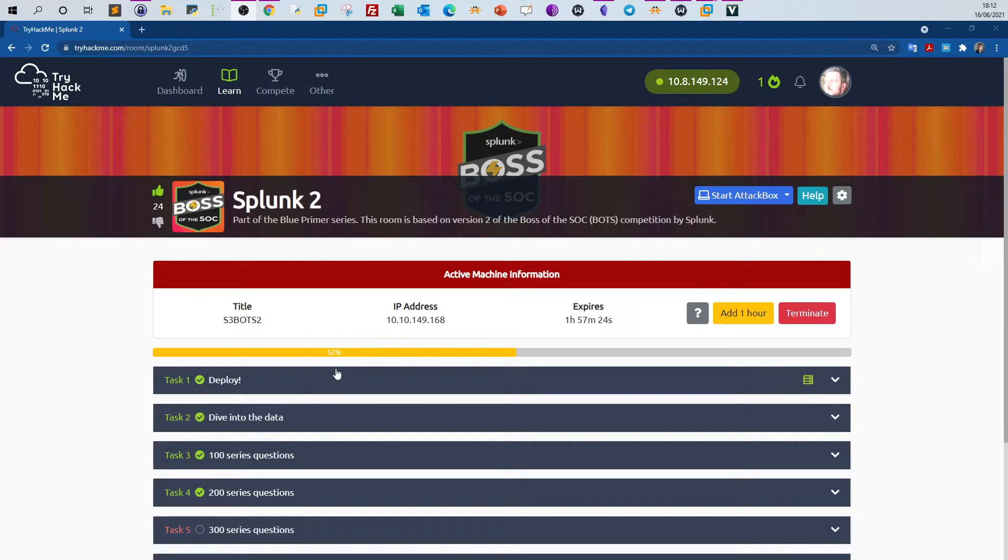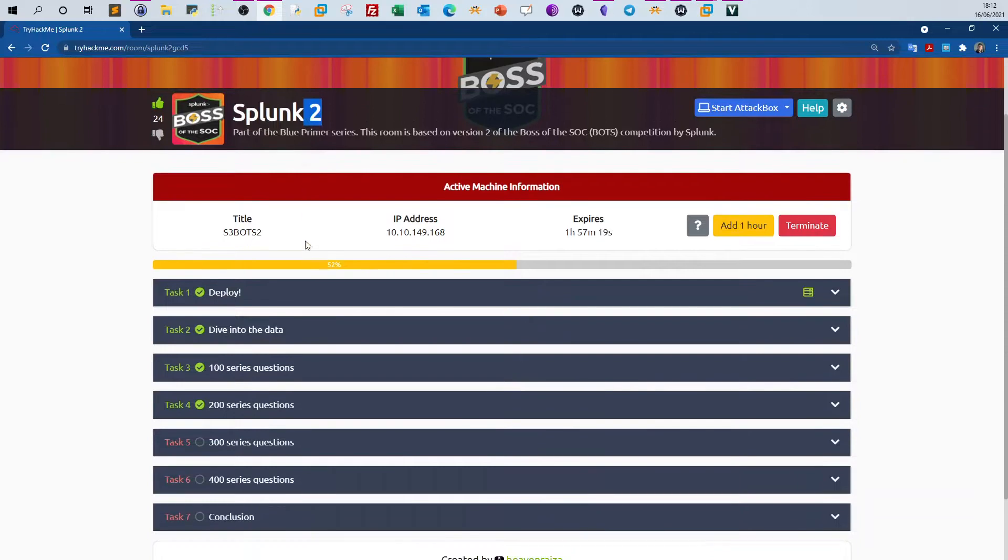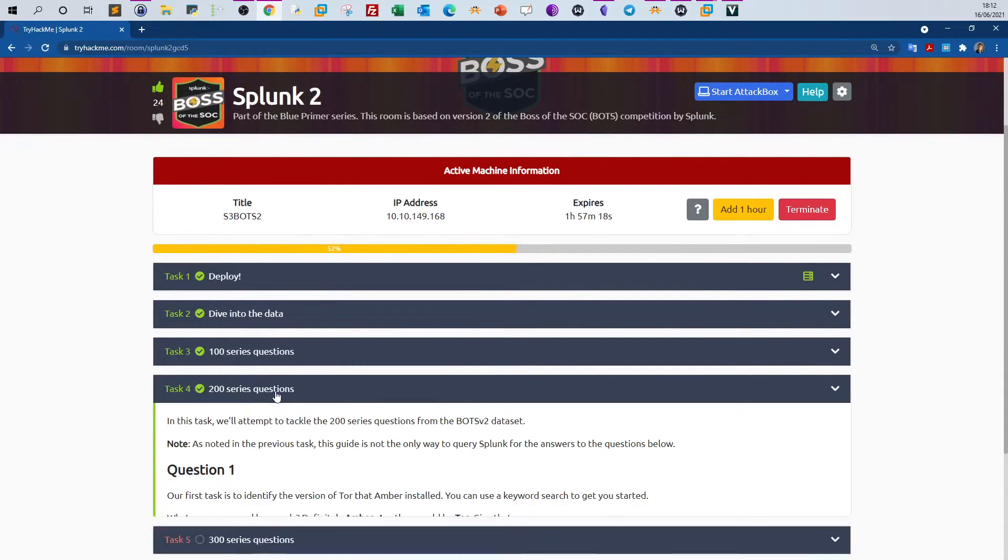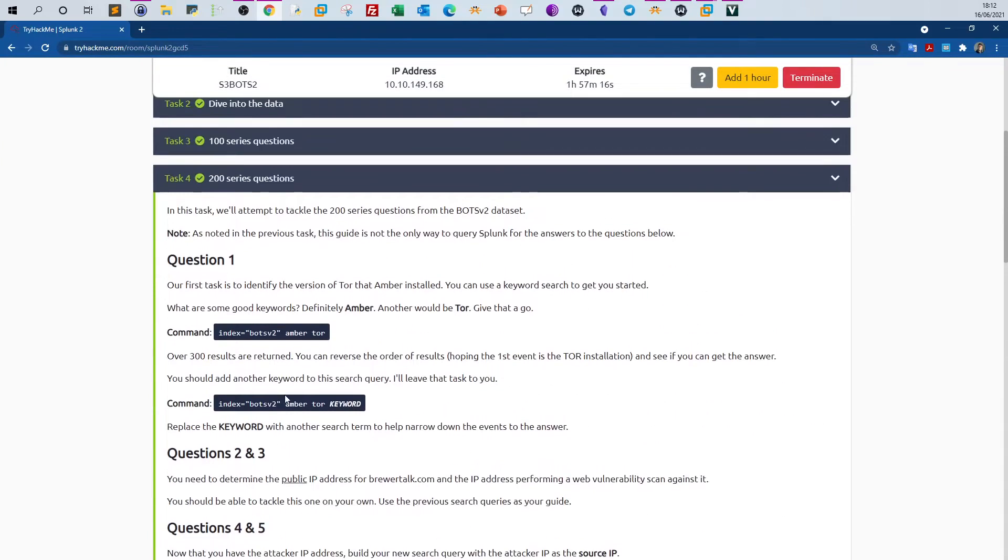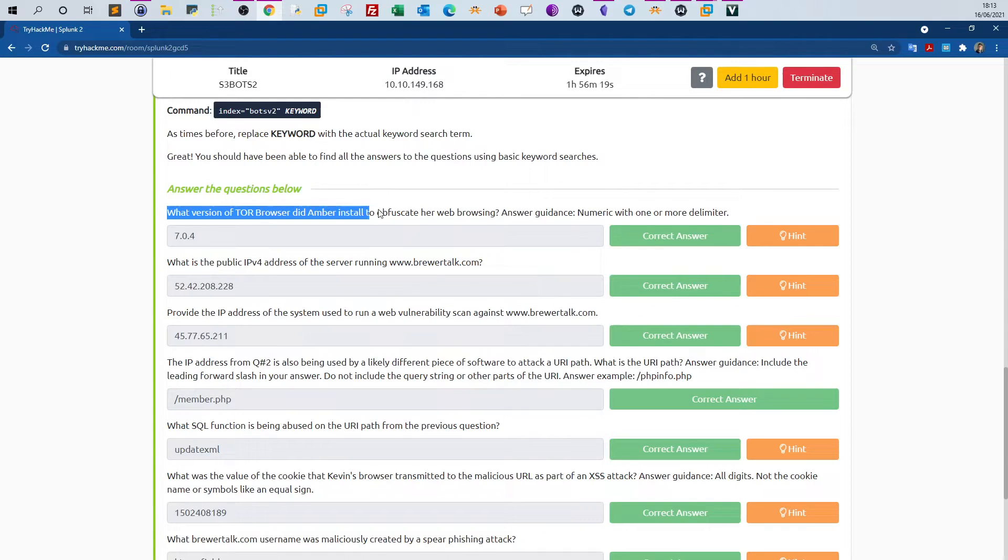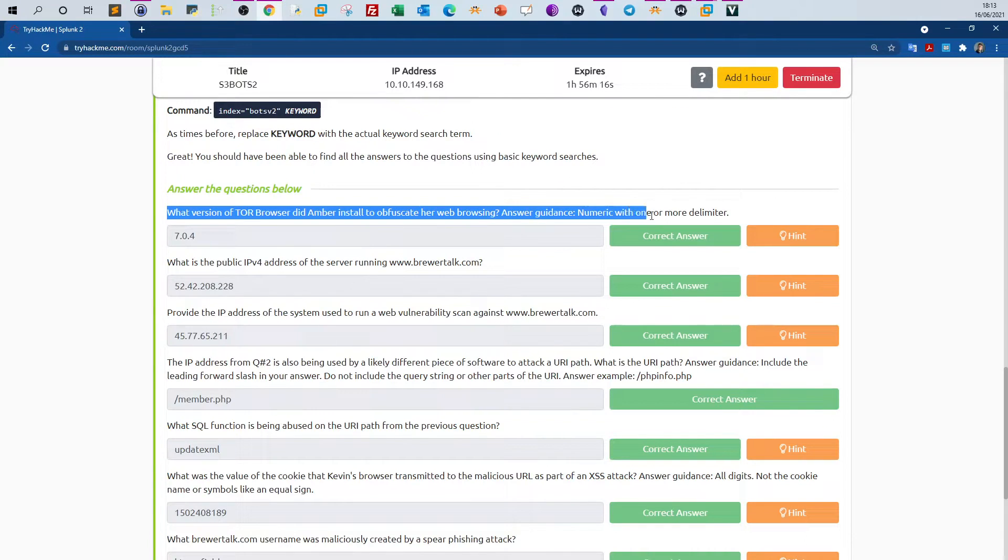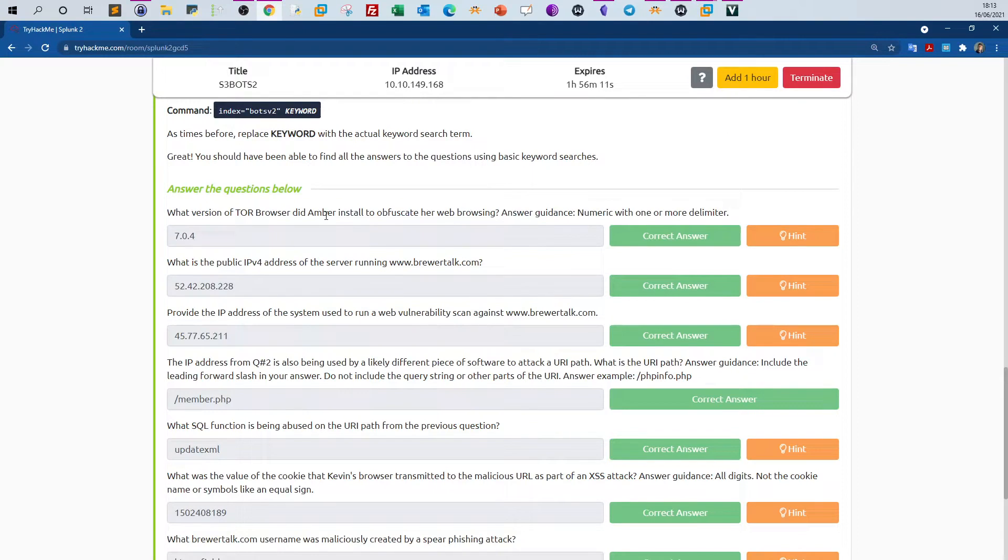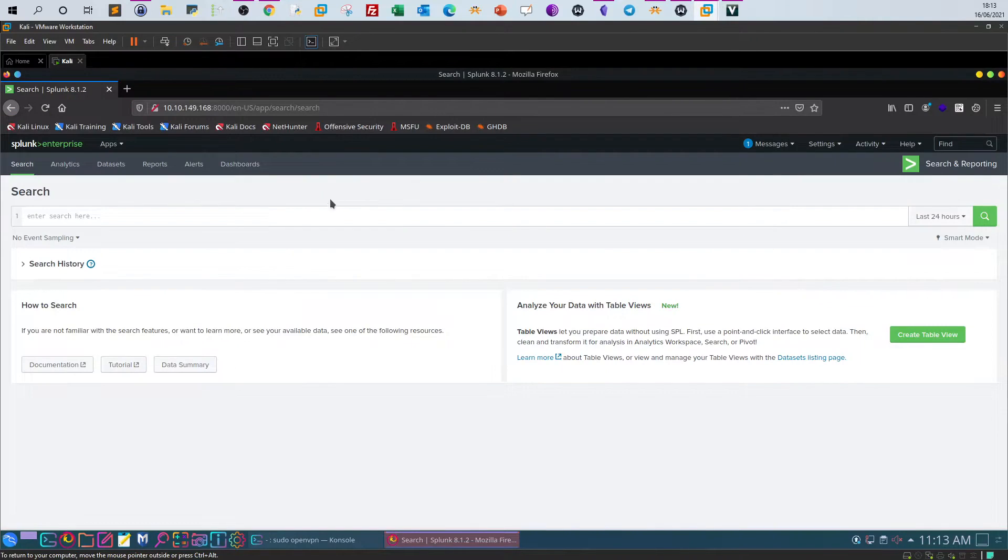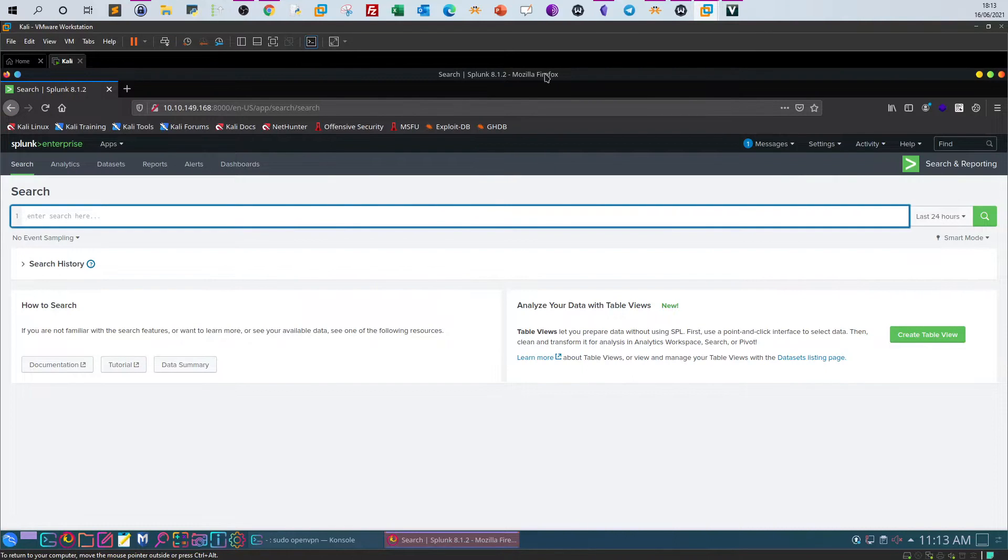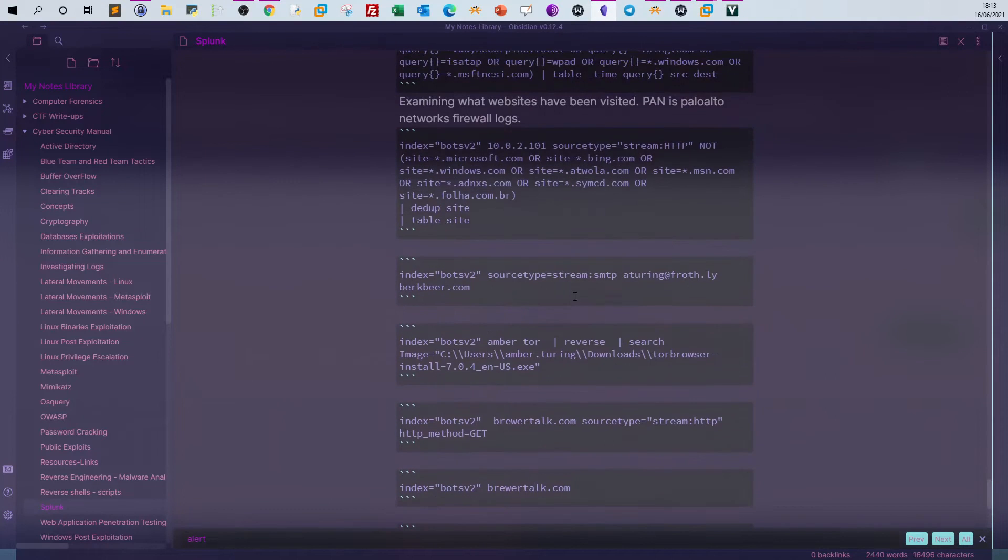Welcome back again. Today we'll keep going with Splunk 2 room, which is part of the CyberDefense pathway. In this room, we're going to be tackling task 4, question 8: her web browsing. The answer guidance is numeric with one more delimiter. So basically, the only thing we're given here is that we need to find out what is the version of the Tor browser that she has used to conduct her web browsing.